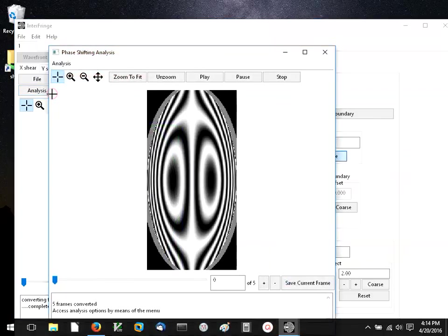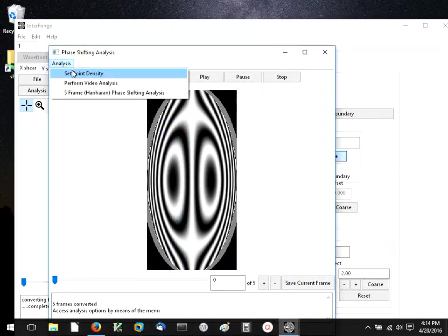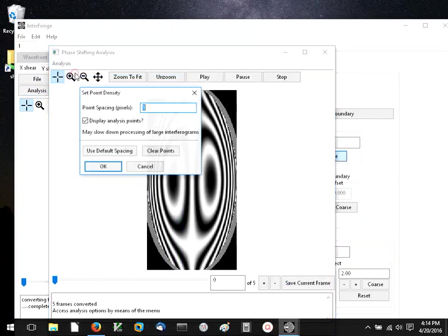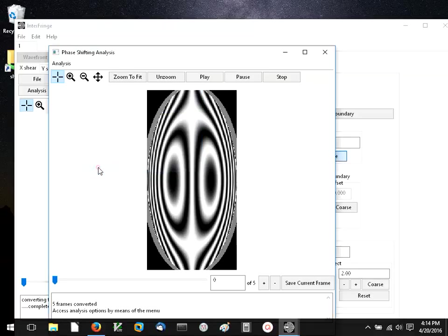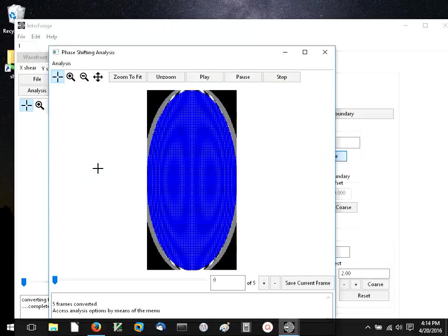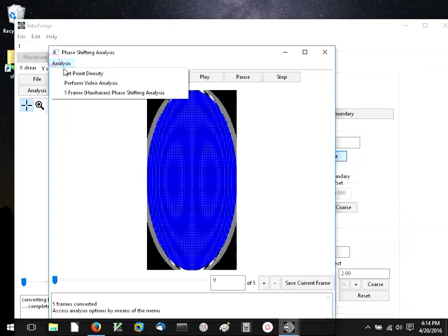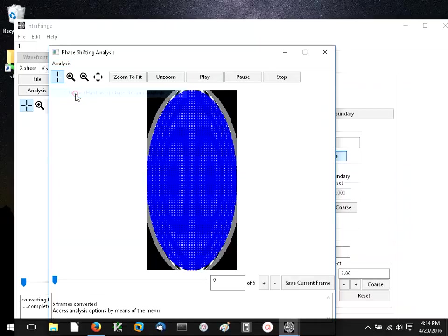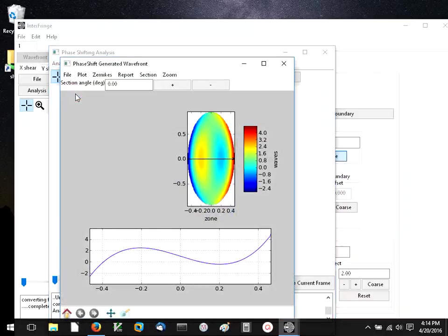Since this is a phase shifting interferogram, we're going to use phase shifting analysis. First, I'm going to set the density of the analysis points, and since this is a relatively small interferogram, we're going to use every point. And I'm going to use the five frame phase shifting analysis here.